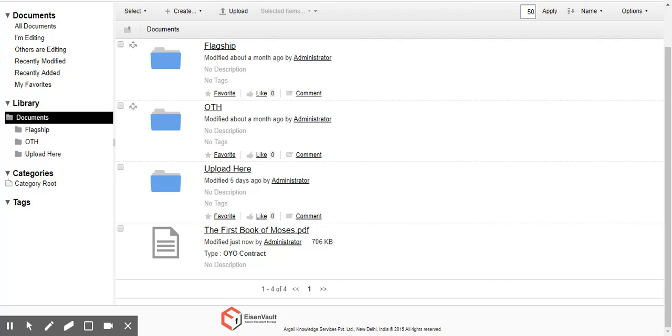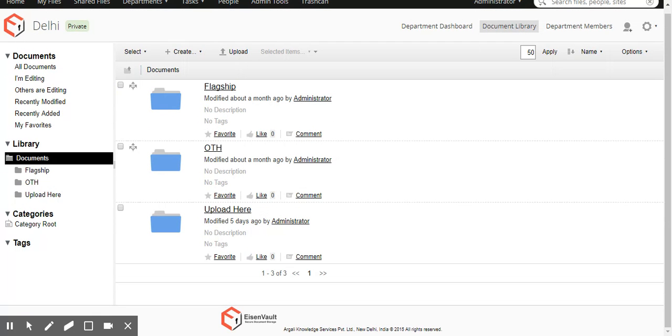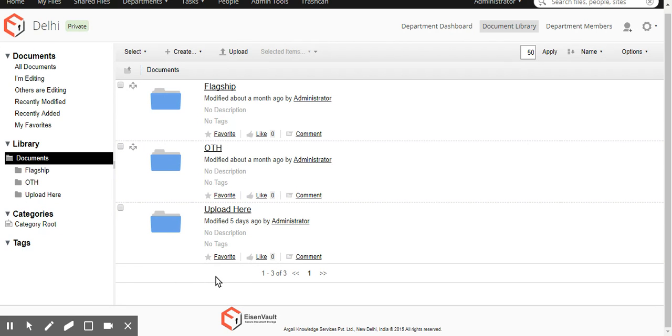So all of this is a bit of a custom thing that we can do for you. It's not very difficult to do. Probably days work at most once we understand your requirement. So this job that we have running, we would typically schedule it once every night rather than every two minutes. Every two minutes, we've just done it so we can demo this easily in the video.